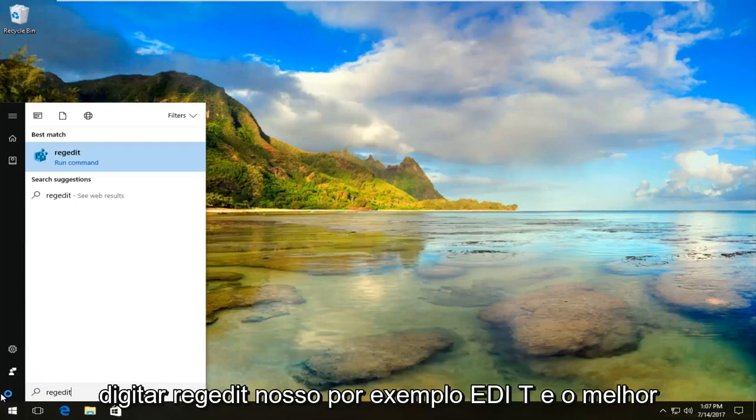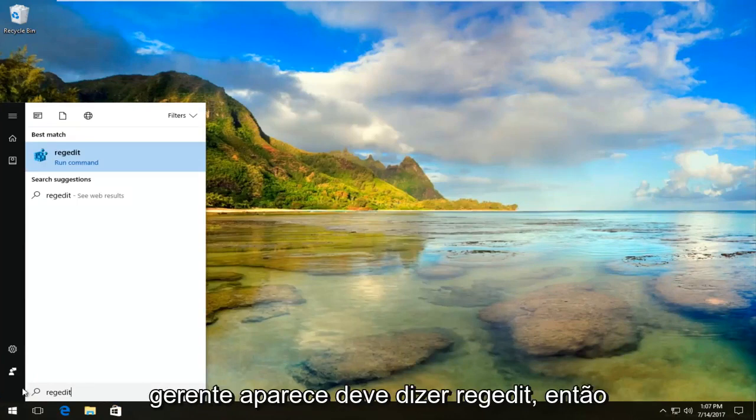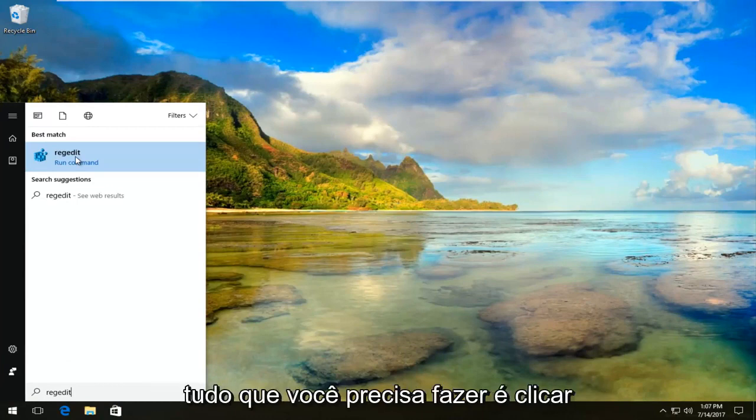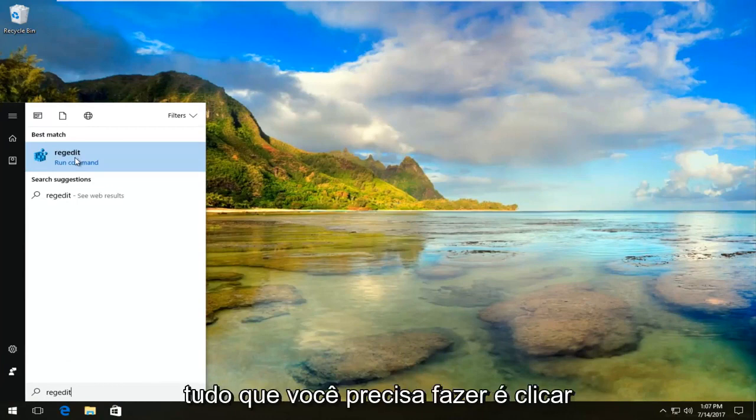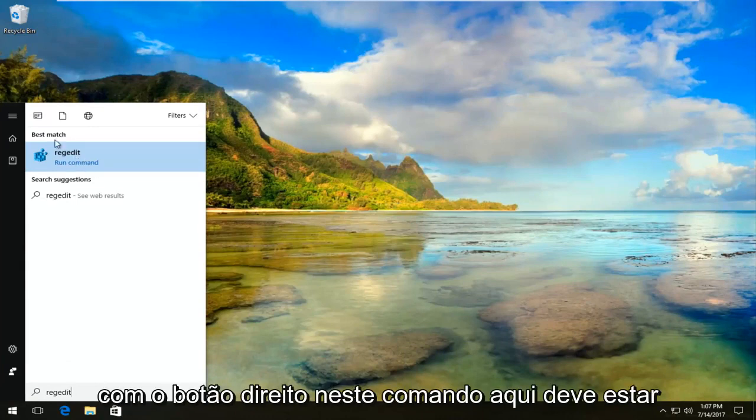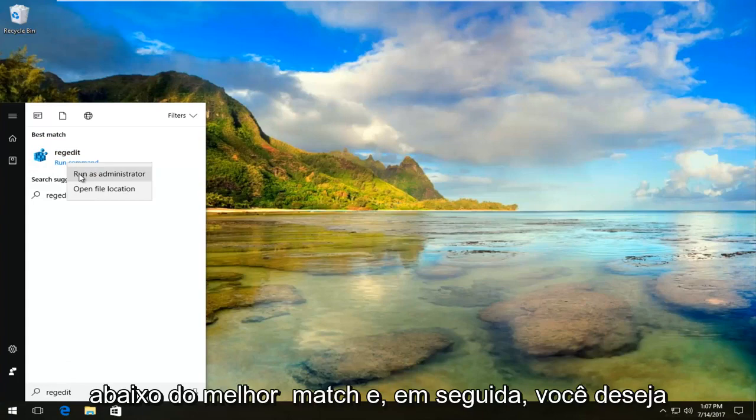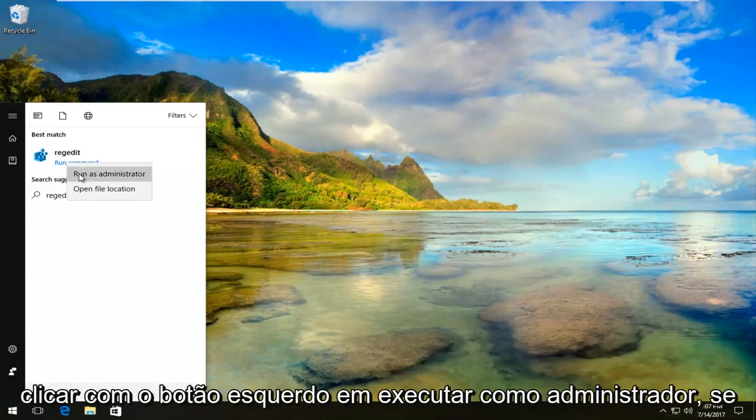The best match that comes up should say regedit. All you have to do is right click on this command under best match, then left click on run as administrator.